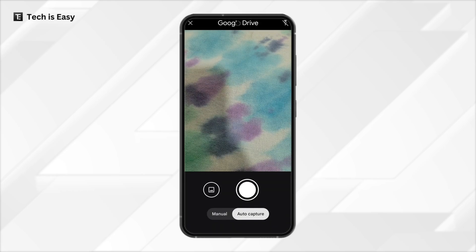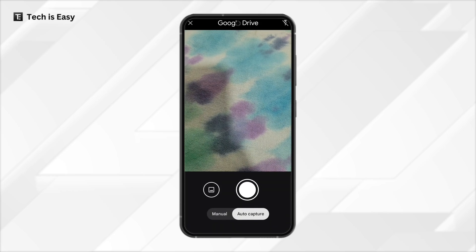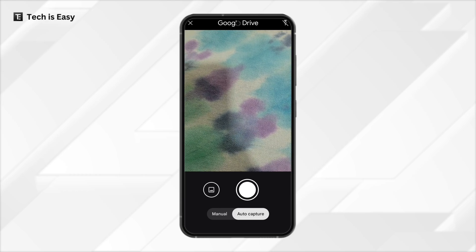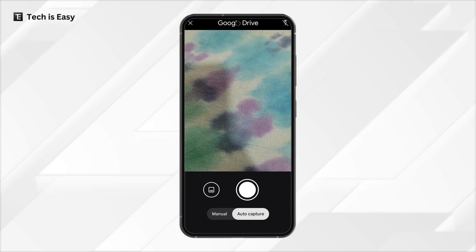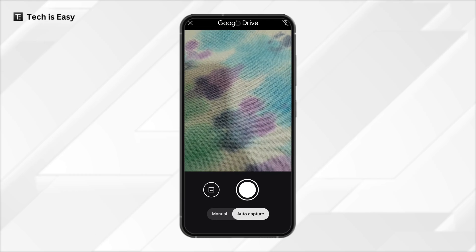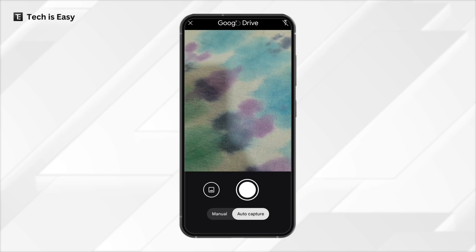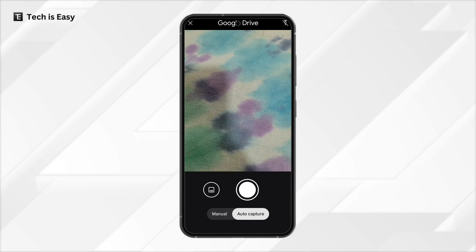Here you can see the camera has opened and we have to place the document which we want to scan. This will automatically capture the page, so now let's try.